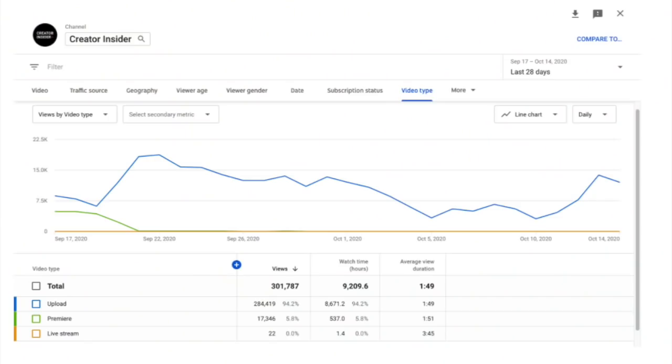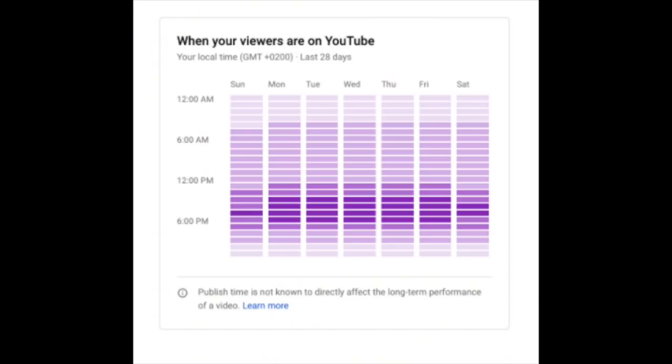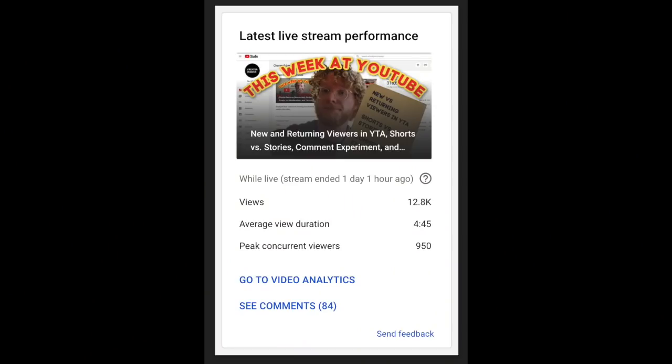We've been very busy this year on analytics for live streams. We've already had four launches for live streams this year and we have two more coming in the next month or two, so it's been the year of live streaming for analytics. We started with a new dimension for video type so you could compare your live streams against your premieres against your regular uploads. We added the card 'when your viewers are on YouTube,' we made live metrics real-time — that's real-time concurrent viewers and chat messages — and we made a dedicated live stream version of the latest video performance snapshot.